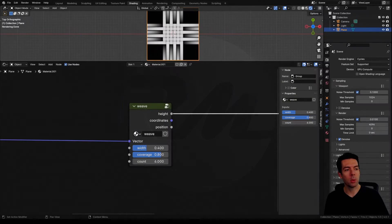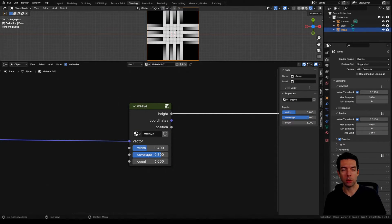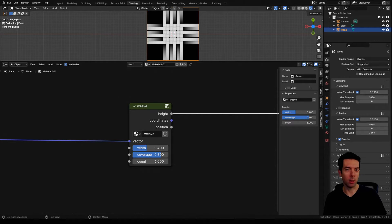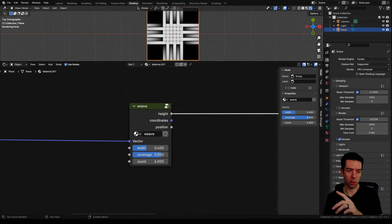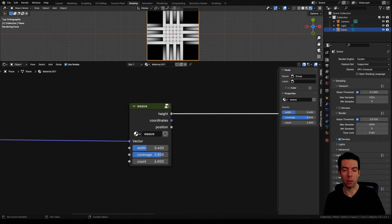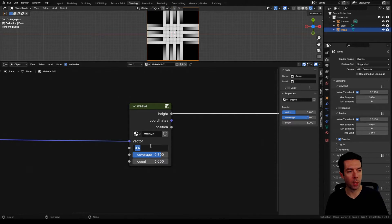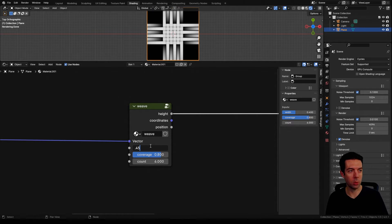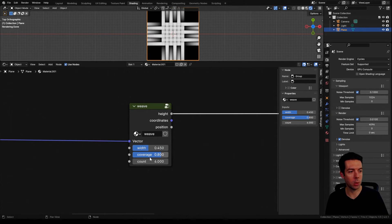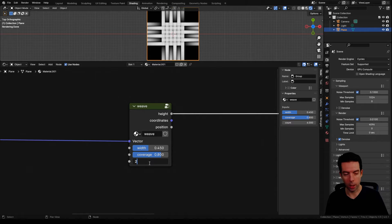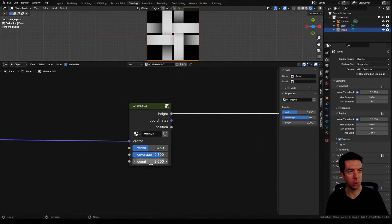We're going to start with a node group that we created in a previous tutorial. If you haven't seen that tutorial, I'll put a link in the description and also somewhere on the screen so you can pause this video and check that out if you need to. We're going to start by adjusting our width to 0.45 and bringing our count down to two.